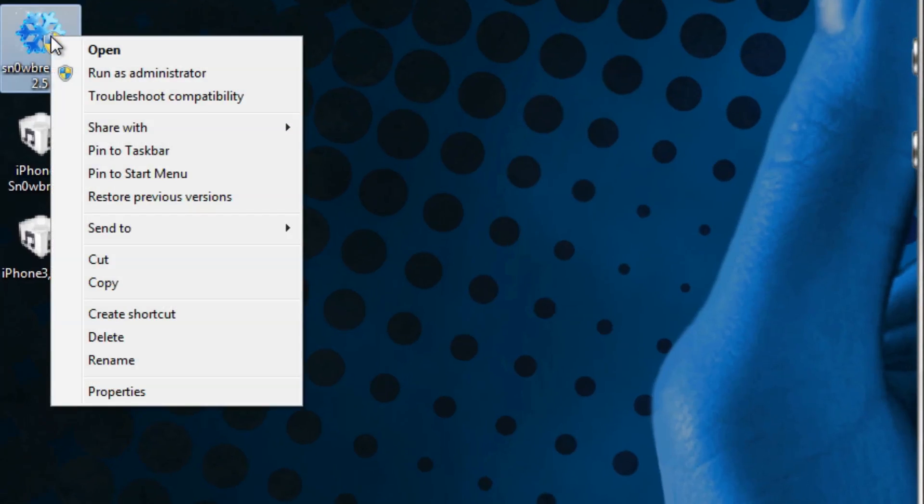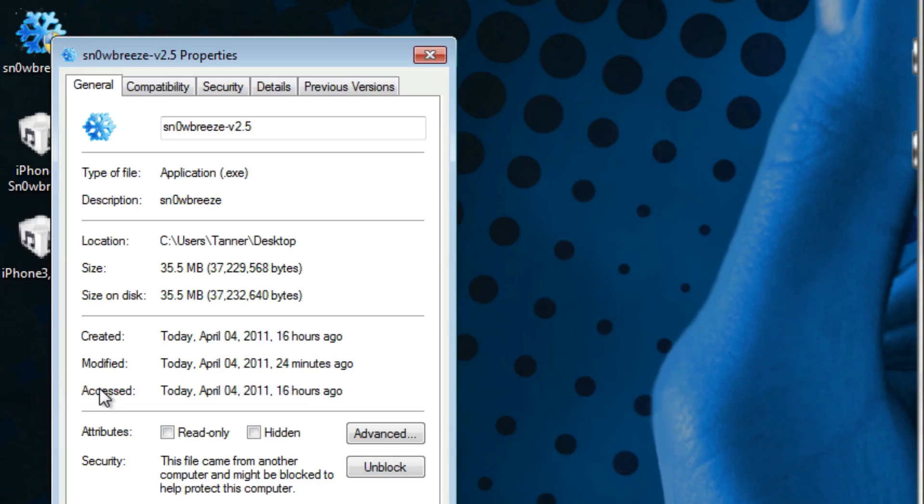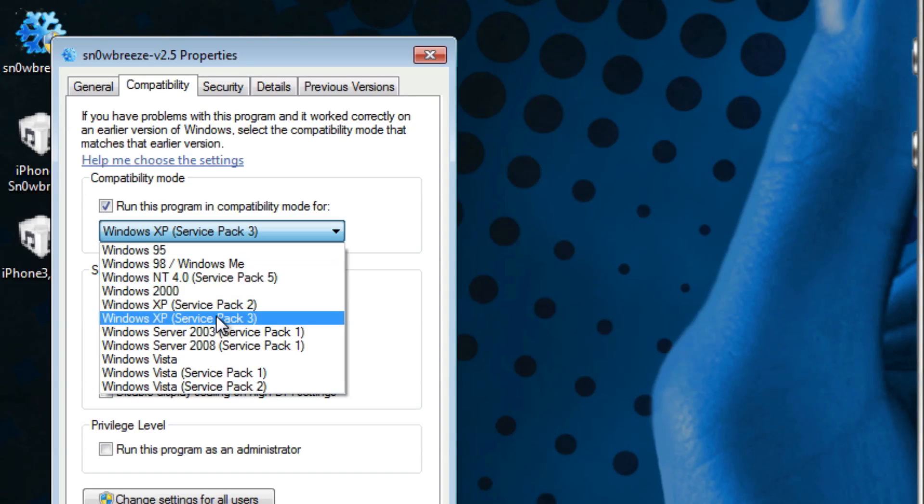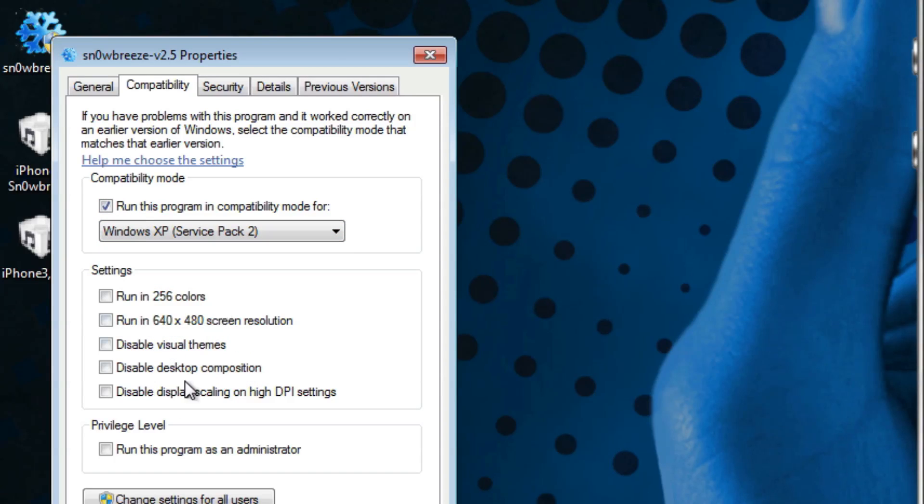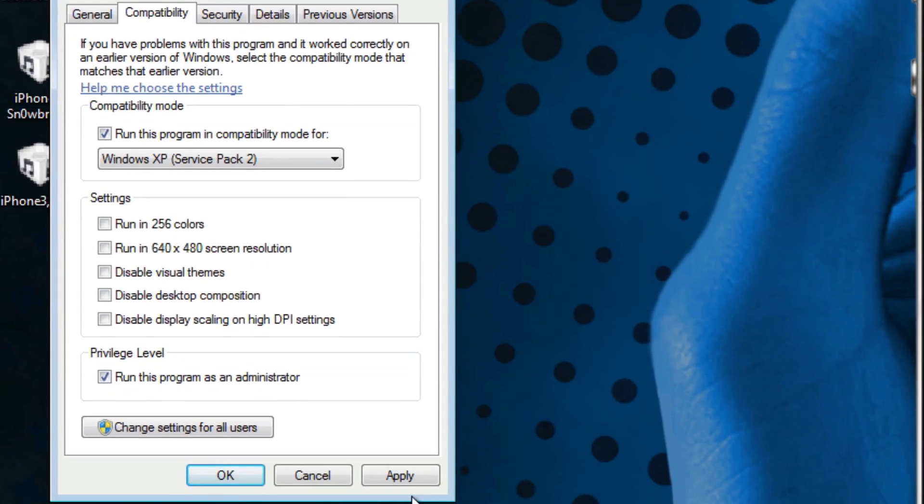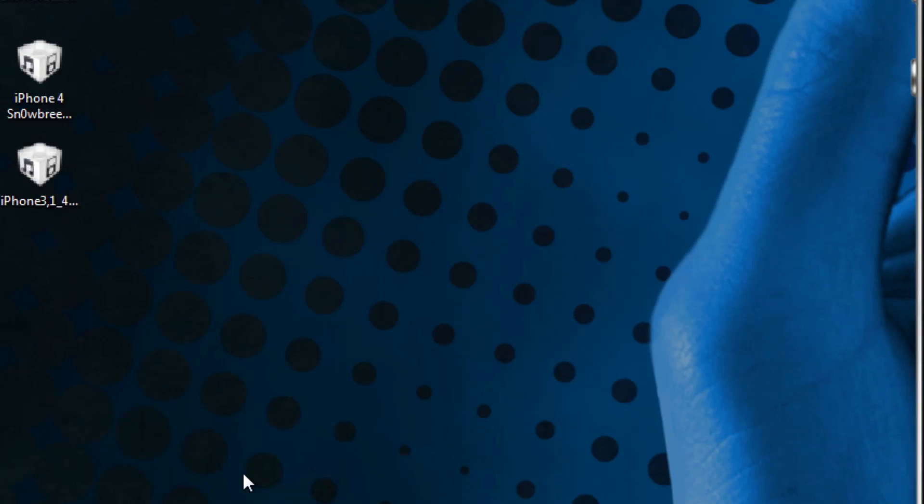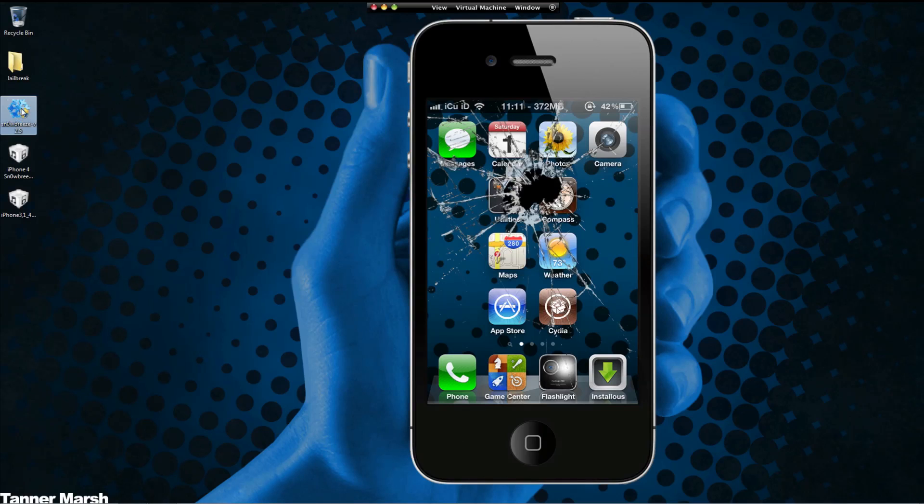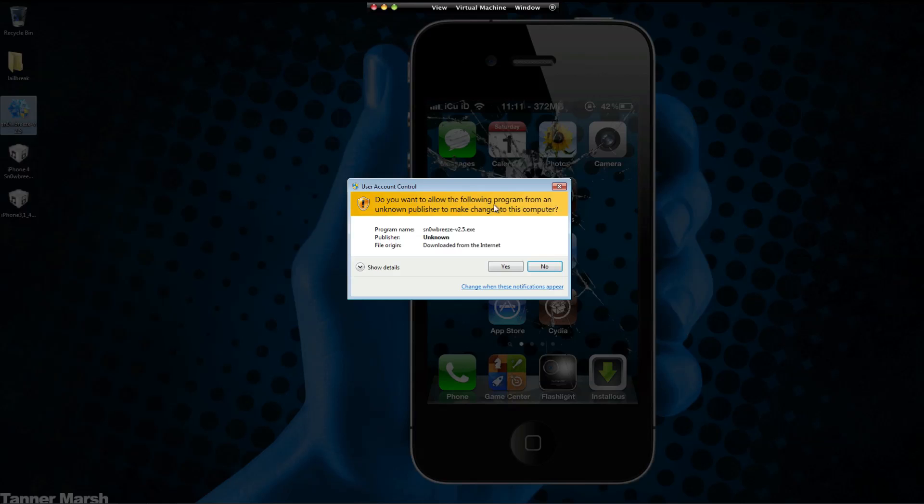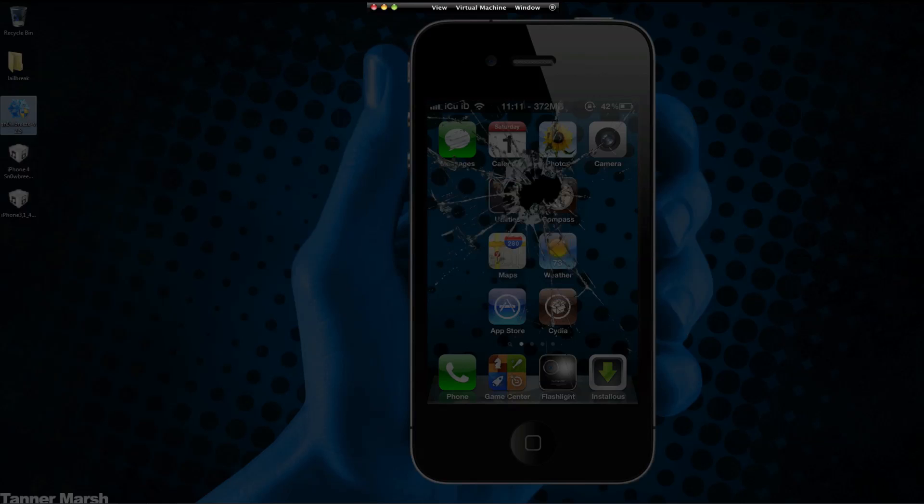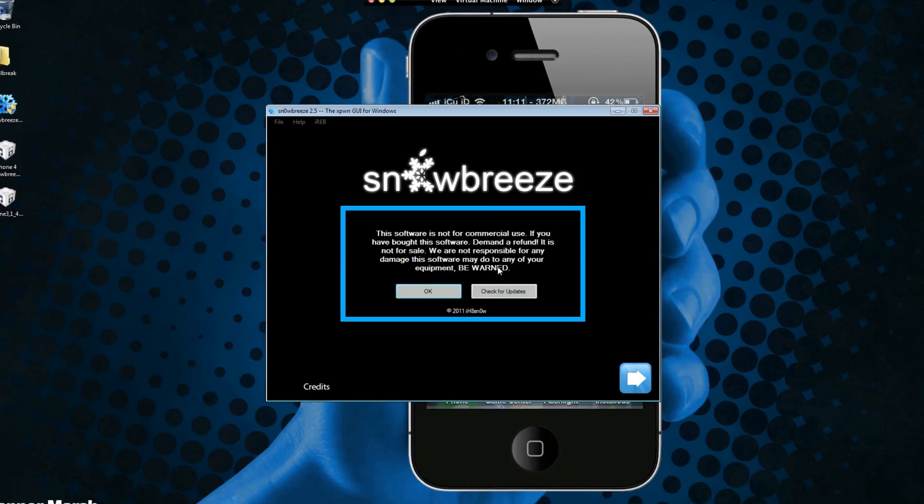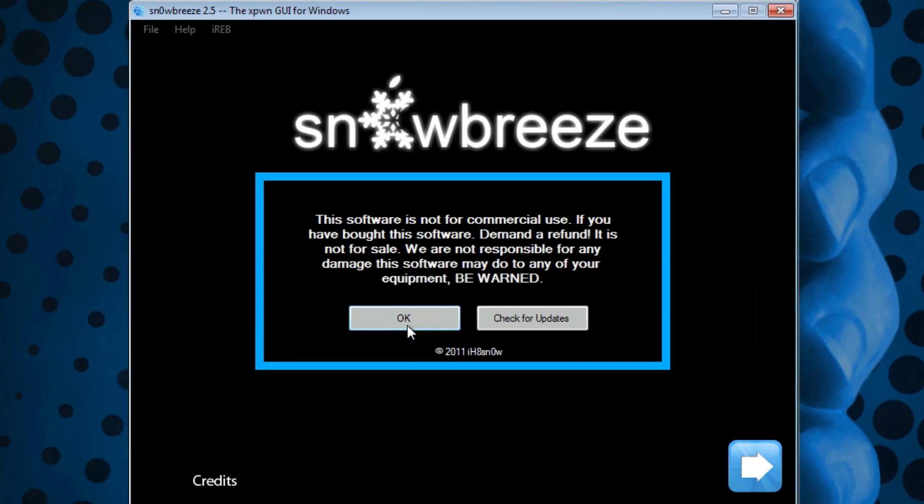Right-click it and go to Properties. Make sure the compatibility is set to run this program in compatibility mode for Windows XP Service Pack 2, and also check 'Run this program as an administrator'. Hit Apply and OK. You only have to do that if you're on Windows 7 or Vista. Once that's done, simply double-click to open it and hit Yes.